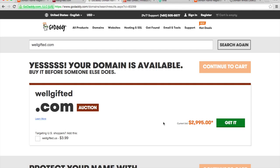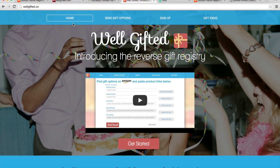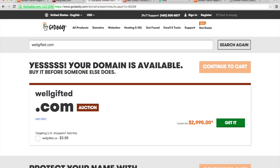So I was like, well, what other options do I have? And I saw wellgifted.co was available for $10. So I got wellgifted.co and it was only $10. And I'm pretty sure it hasn't had any effect on traffic, having the .co versus the .com.